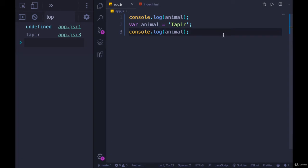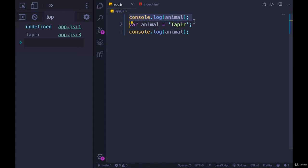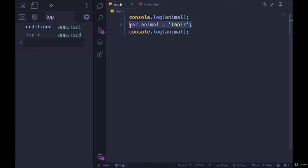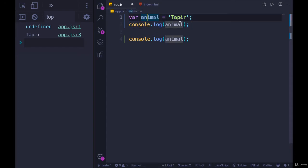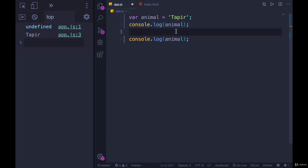Now this is an odd behavior. It's probably not something you would ever want to happen. If you're trying to print animal out, you probably want animal to be defined and have a value. So to avoid it, you just want to make sure you're always declaring your variables before you use them. Declaring and initializing them before you do anything with them. So that is var.